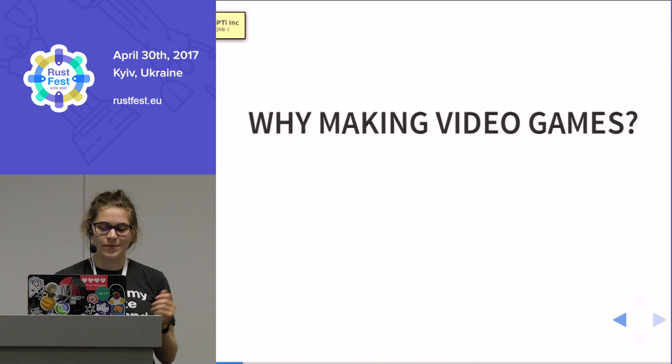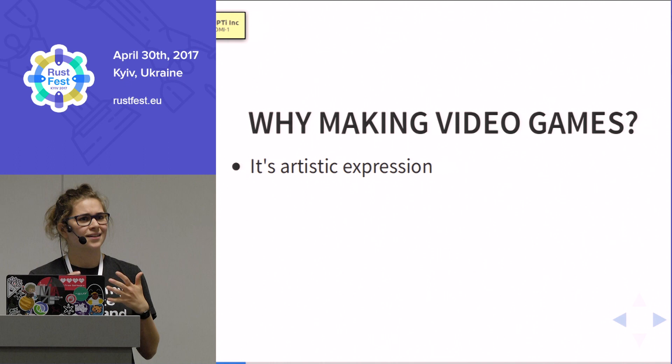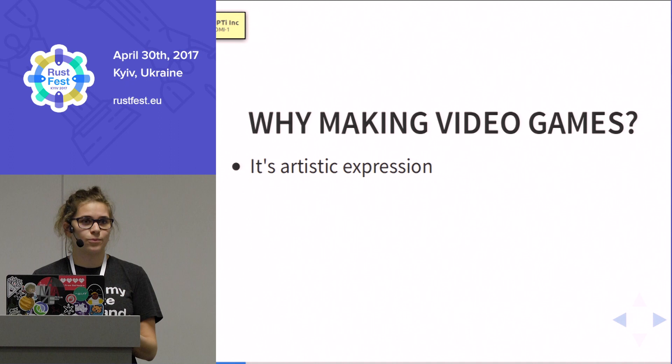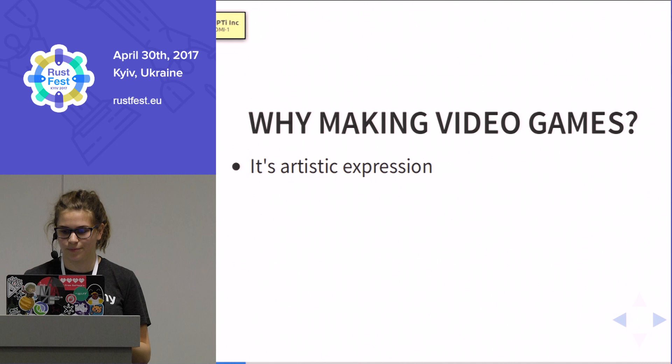You might wonder, why making video games? Web programming is awesome — do this as a hobby. Well, there are a couple of reasons. Making games can be seen as an artistic expression. Some people make songs as a hobby, or they paint. And you can also make weird little video games about experiences or feelings, and there's this whole niche on the internet where people do these kinds of things.